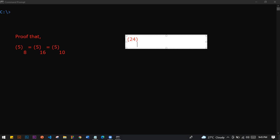24 base 8 plus 1101 base 2 minus — what number? In which base do you calculate?